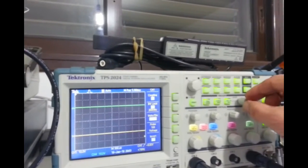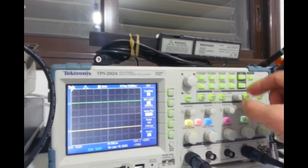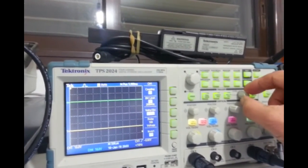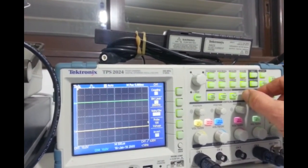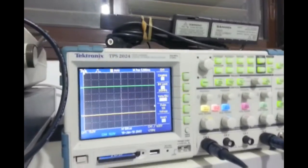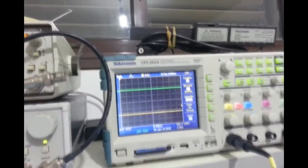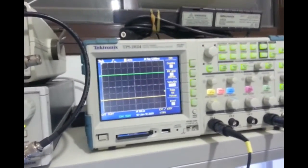We'll change the trigger to a positive triggering. And we'll go forward.